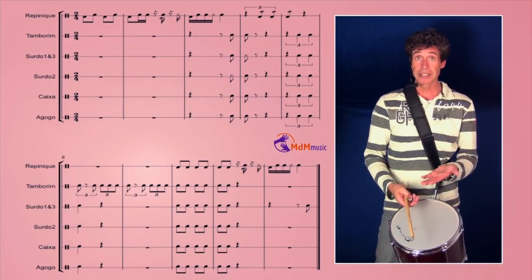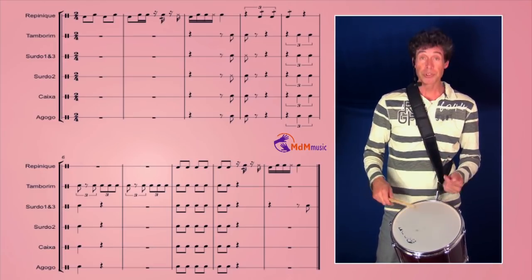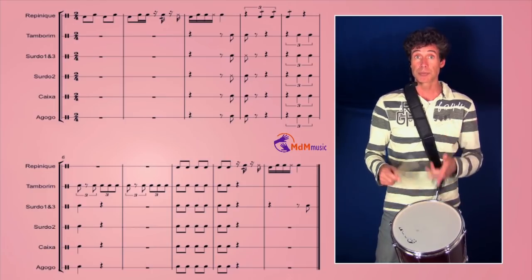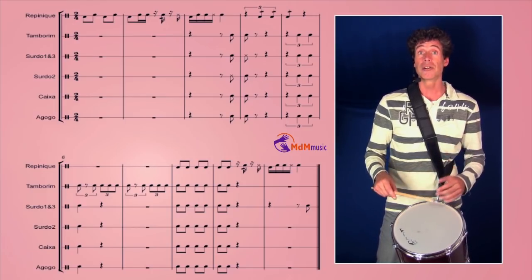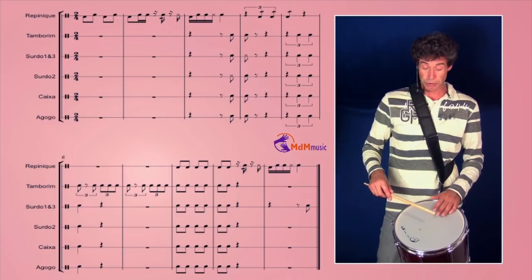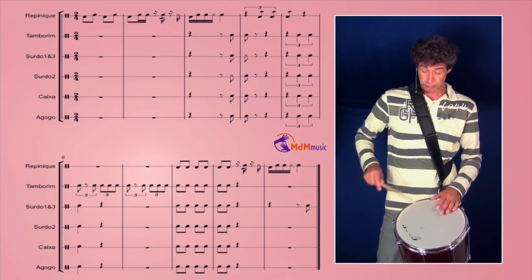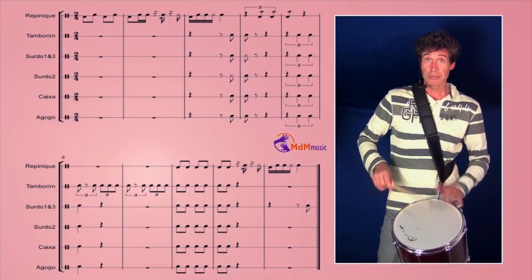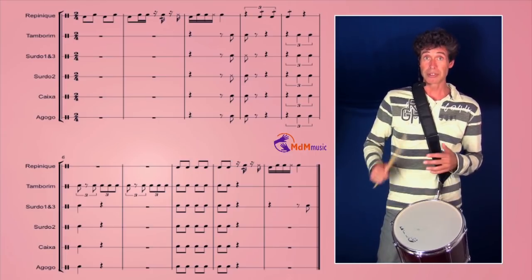The first thing, you start with a chamada on the Repinique. There are different chamadas but I've used for this one only this. One, two, three, four. This one.